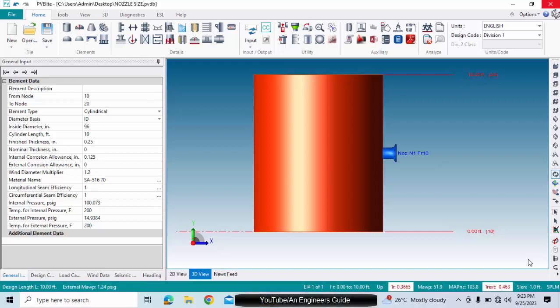Hello guys, this is Omishmari. Welcome to my channel, An Engineer's Guide. In this session we'll learn how to convert the nozzle diameter inputs from inches to mm or vice versa.